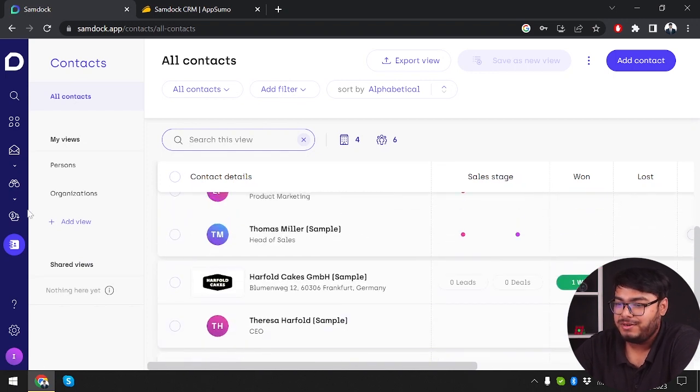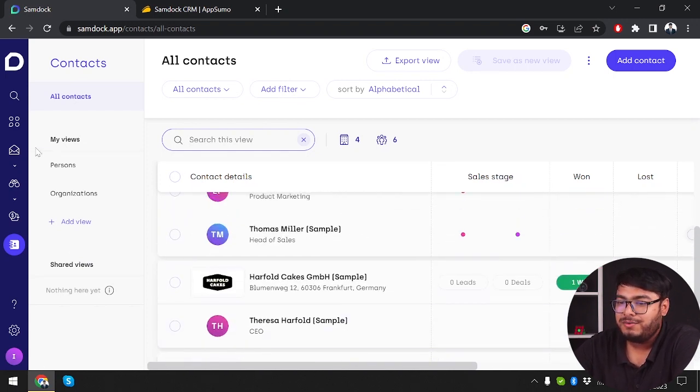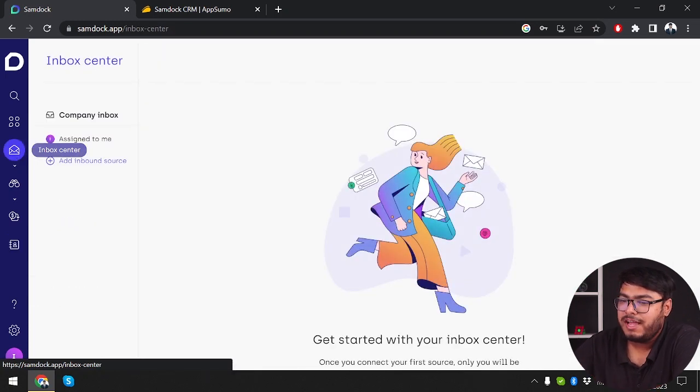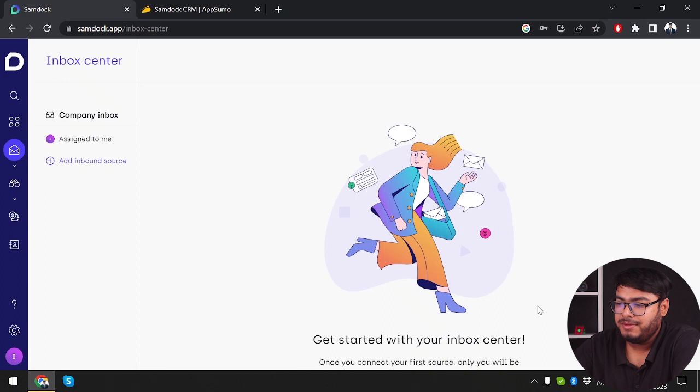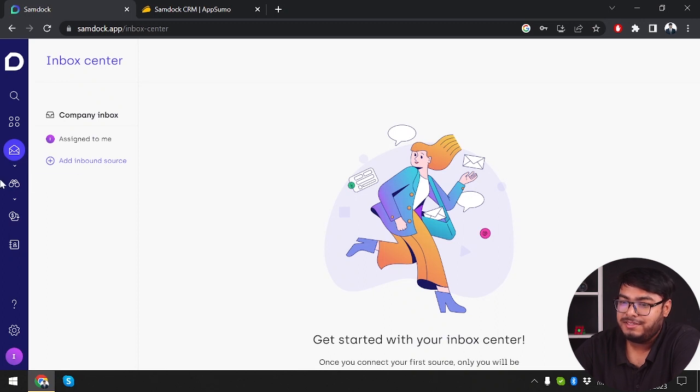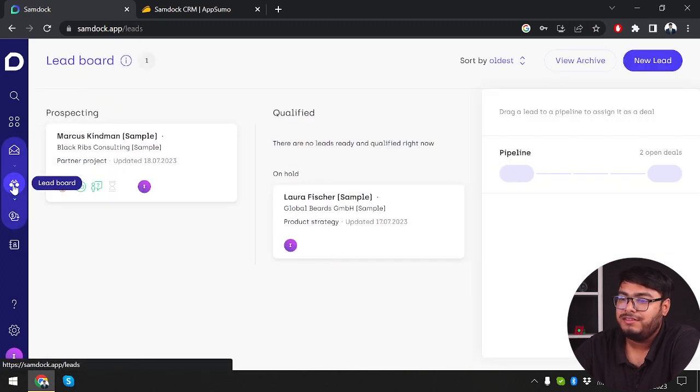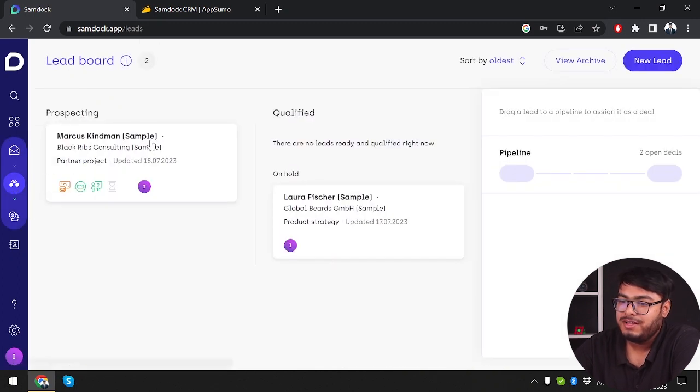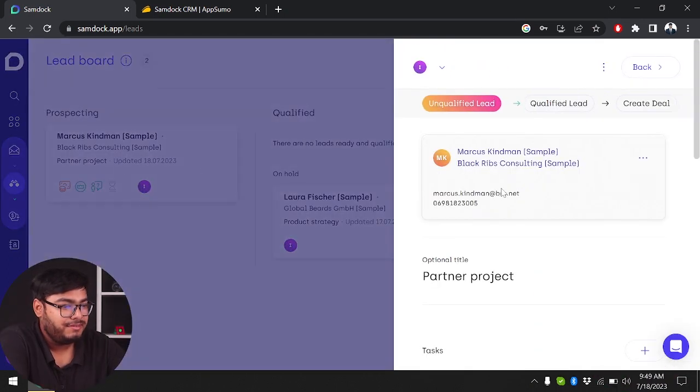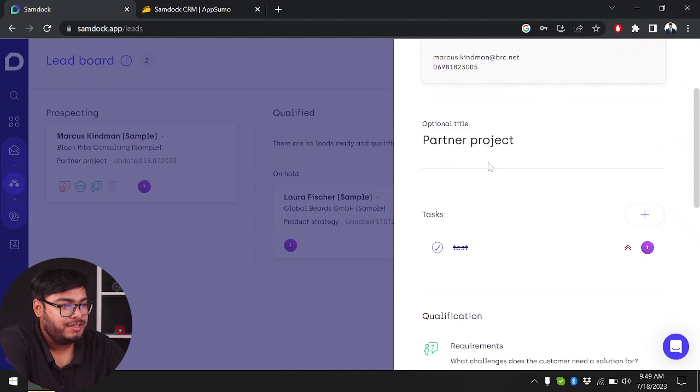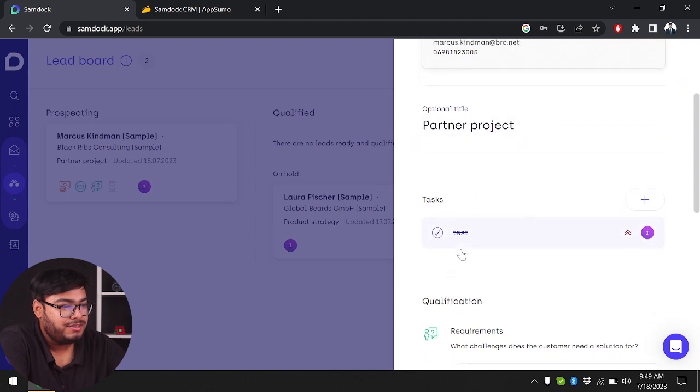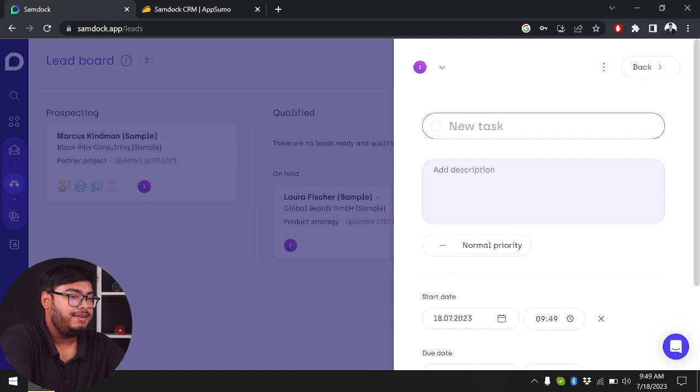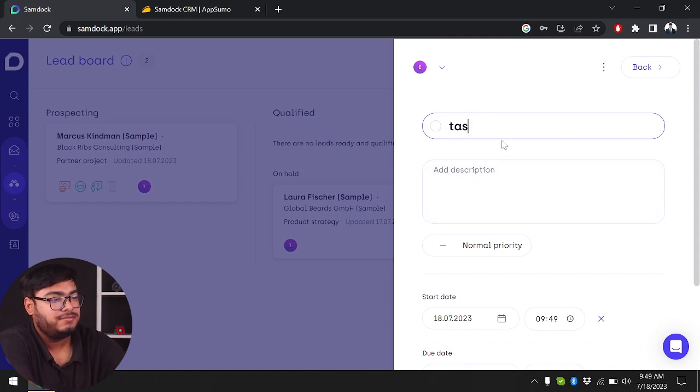We're going to go to inbox center first. If someone assigns me anything and they send me messages, it'll be in the inbox here. After that we have the lead board. As you can see, prospecting leads are gathered here. We're going to go to prospecting leads. Partner project - we're going to add tasks to it.